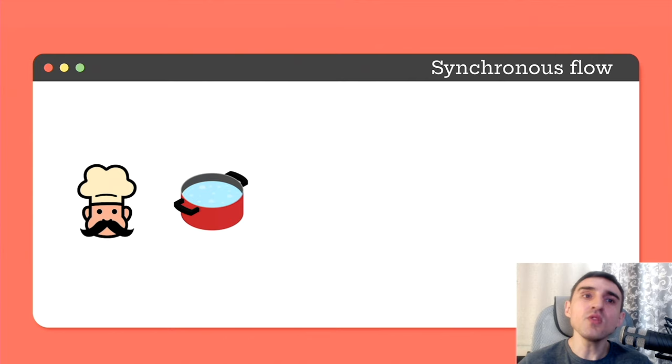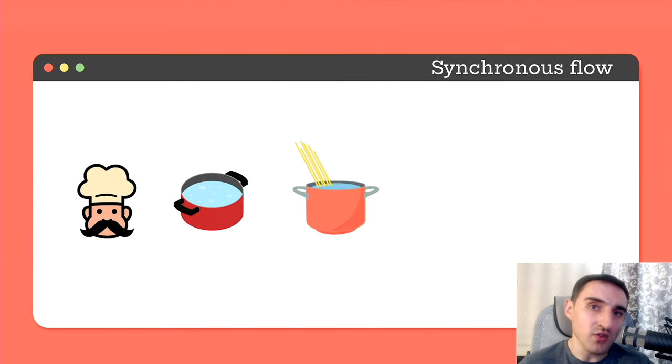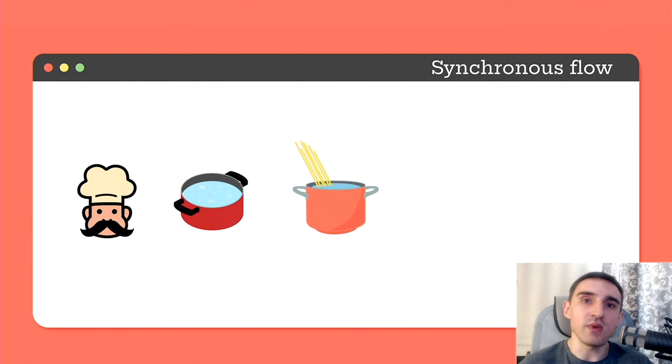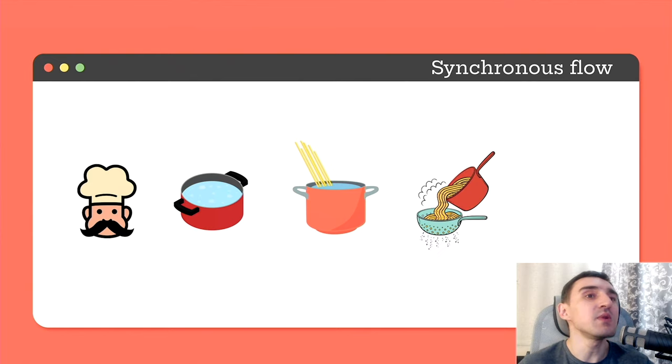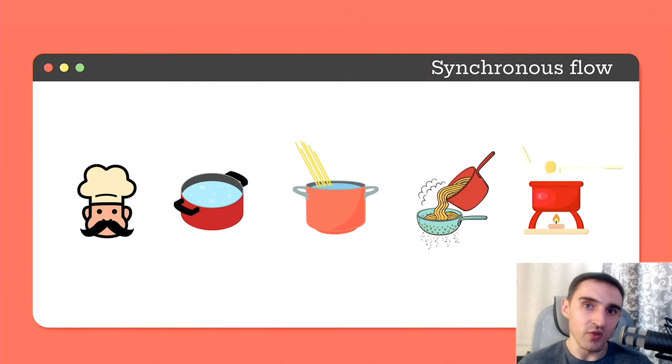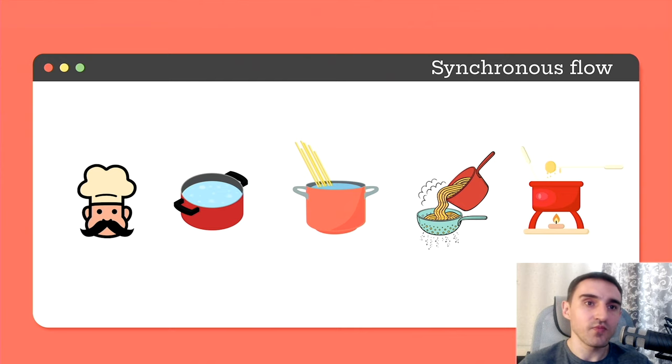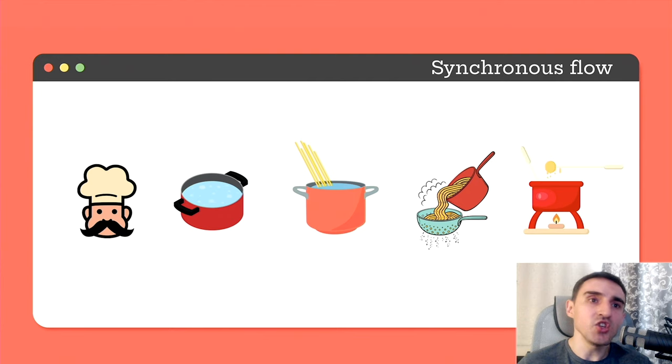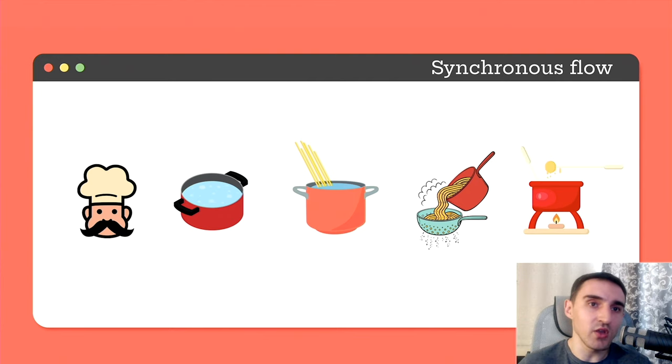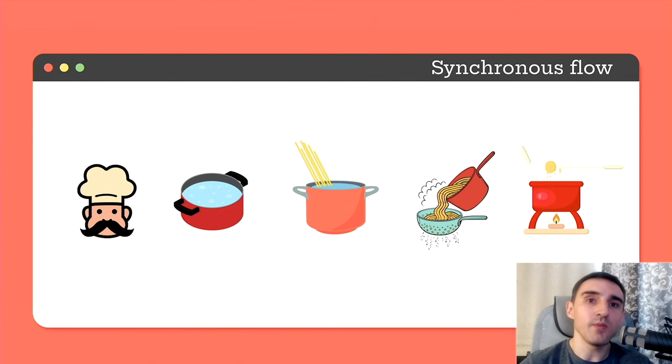As soon as the water boils, the chef takes spaghetti, puts it into the pot and waits for spaghetti to cook. When the spaghetti is ready, the chef proceeds to the sauce, puts it on the stove and again sits down and waits until the sauce is cooked. So, in general, the picture is clear. The chef does everything sequentially in order, one action, then another, then the next one and so on.